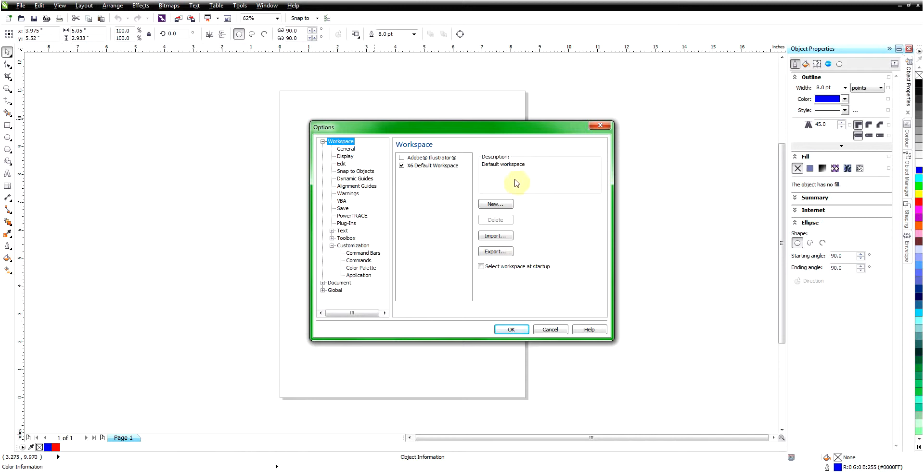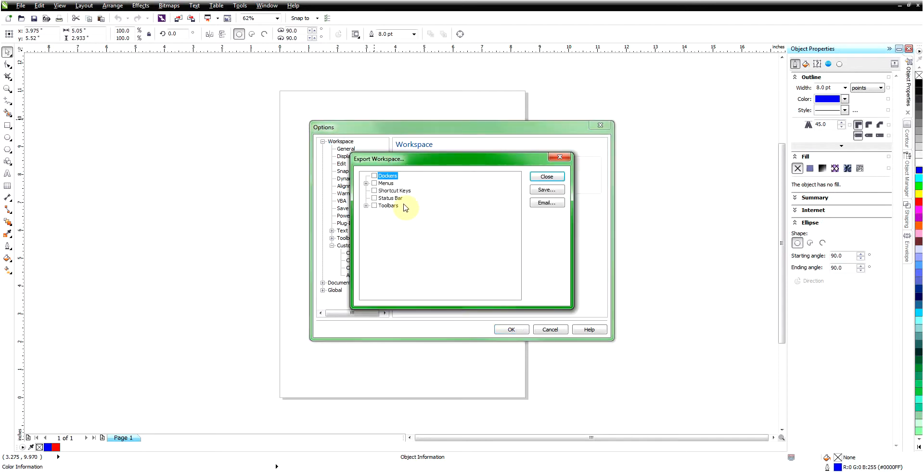Now we're not going to make a new workspace—we're just going to export what we have and then I'll show you how we'll bring it back in and everything will be restored. So we're just going to click on Export.